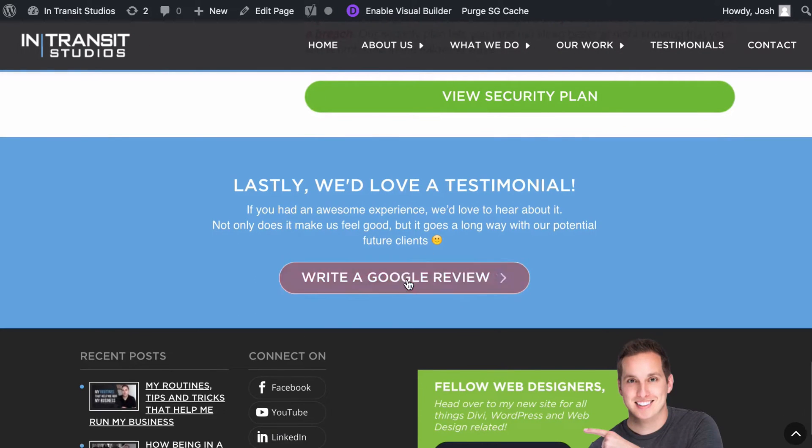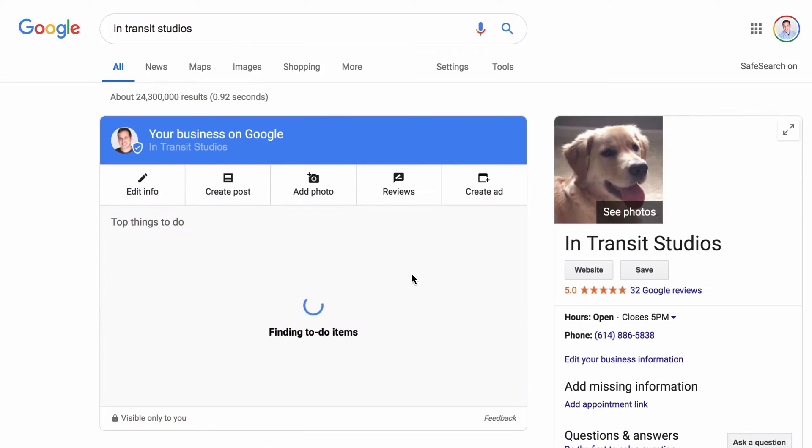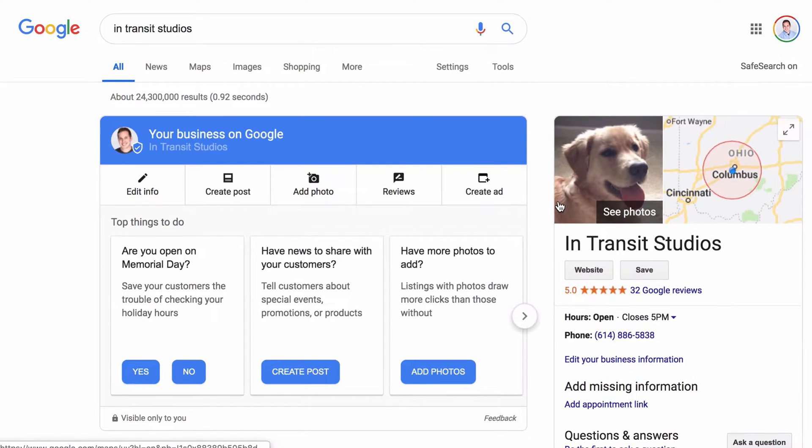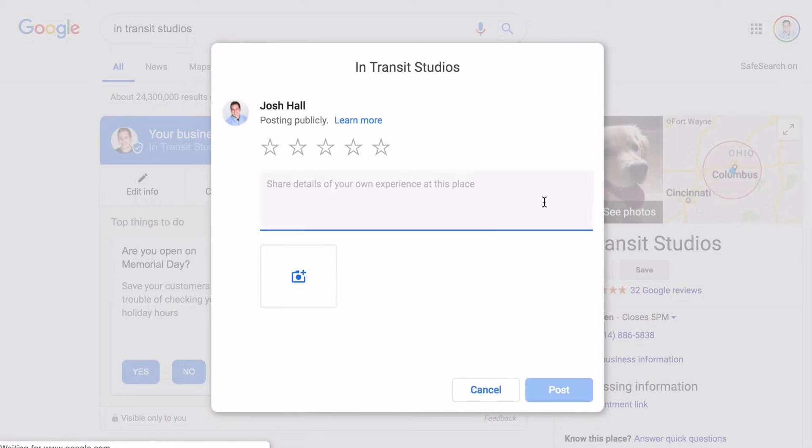What I do on this one is at the bottom of this, I give them an option to click to write a Google review and watch this. This is actually going to pop open my Google review page to where people can just leave a review right there.